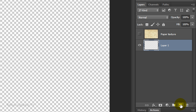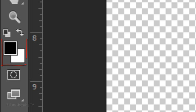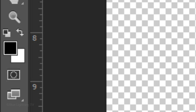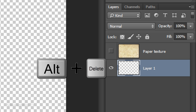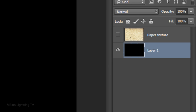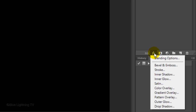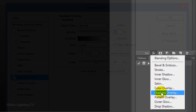To do this, first make sure your foreground and background colors are black and white, respectively. If they're not, click this icon or press D on your keyboard. Since black is the foreground color, press Alt or Option plus Delete. Click the FX icon and choose Gradient Overlay.